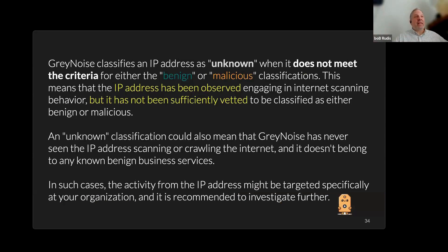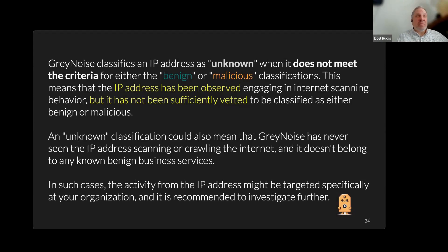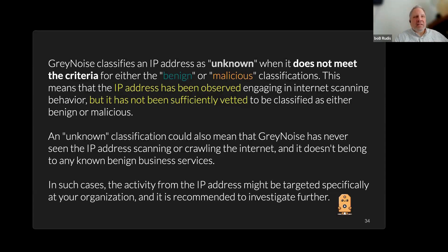We also have this unknown bucket — it's a really big bucket. A large chunk of GrayNoise data is actually unknown because it doesn't meet the criteria for benign or malicious. This means we've seen the IP address doing something, but we haven't been able to vet that IP address or what that something is. There are about 3.2 billion addressable IP addresses out there and we just don't know everything about every one. An unknown classification means we've seen it scanning or crawling, it doesn't belong to known business services, and we just can't make a call yet — and we're not going to until we can.